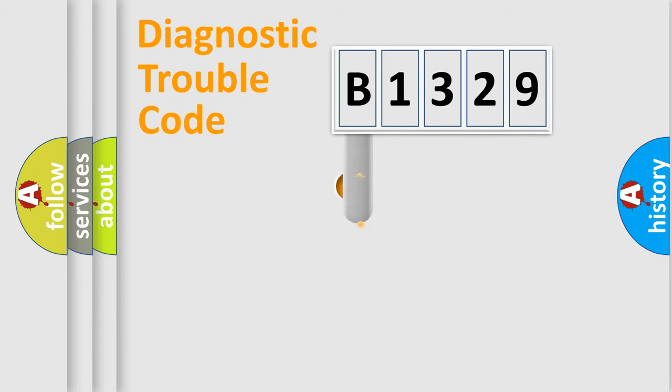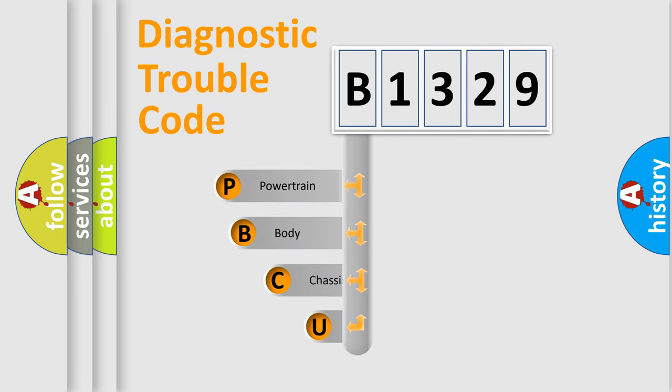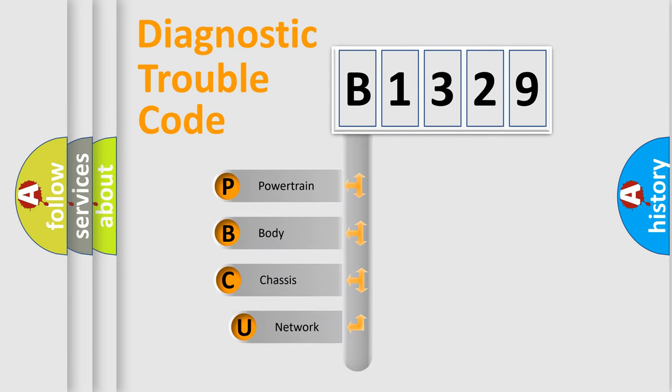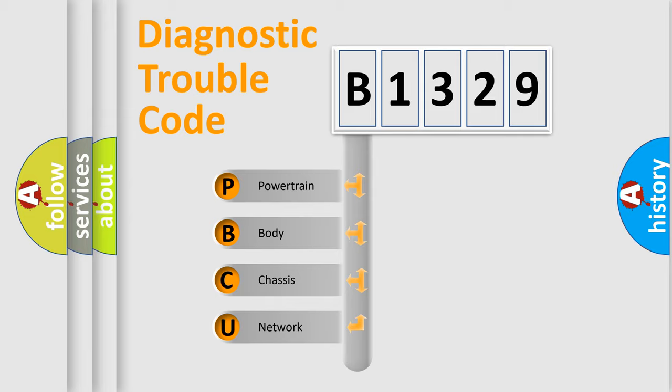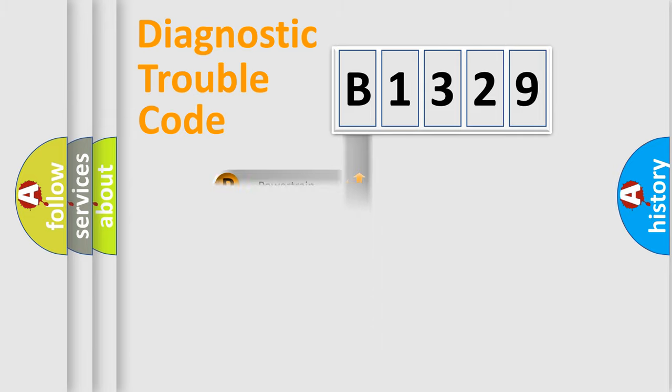First, let's look at the history of diagnostic fault code composition according to the OBD2 protocol, which is unified for all automakers since 2000. We divide the electric system of automobile into four basic units: Powertrain, Body, Chassis, and Network.